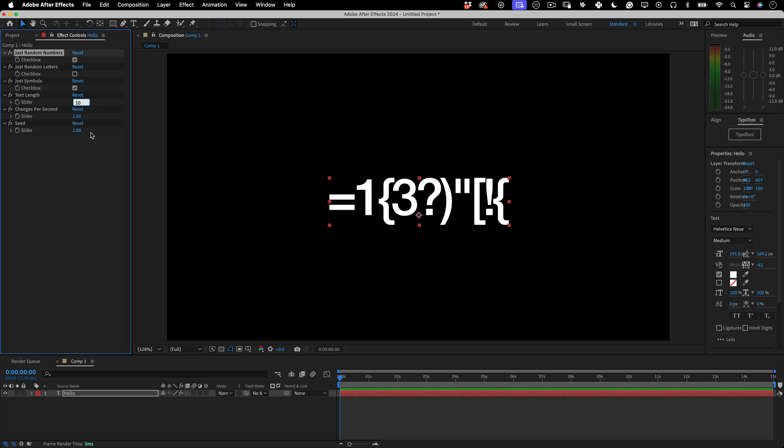And besides that, you can control the text length with the slider. You may want 10 letters or 100, just increase the number.